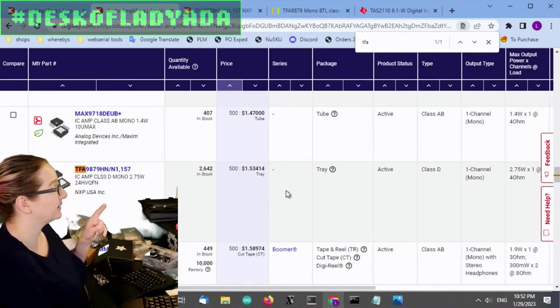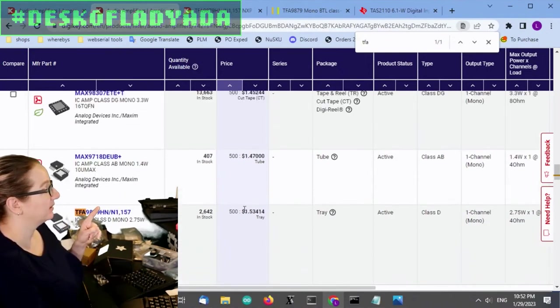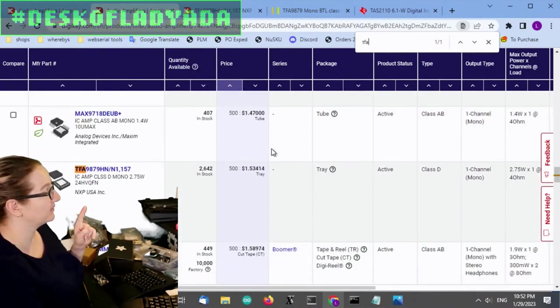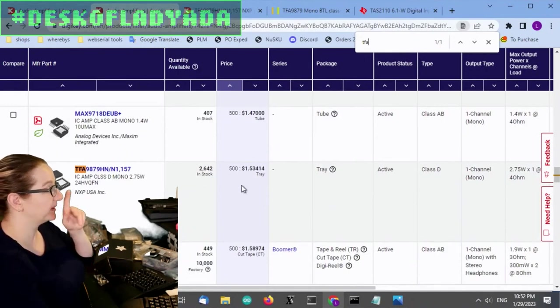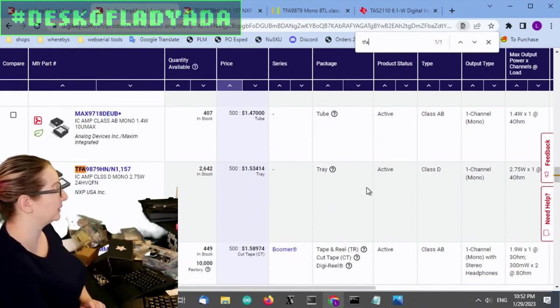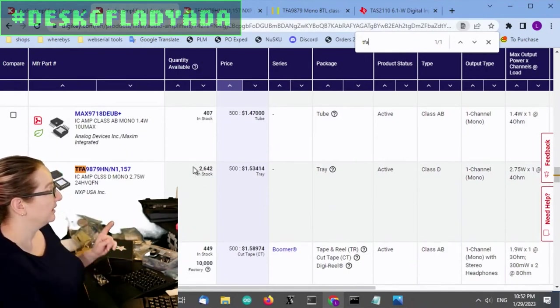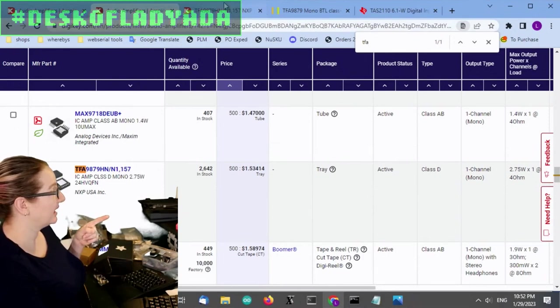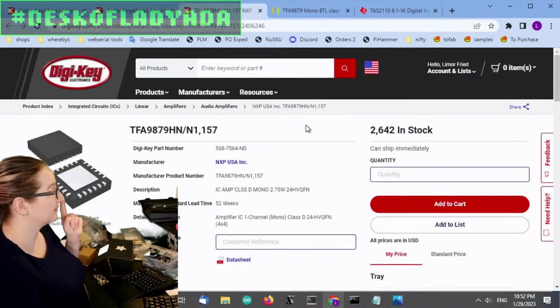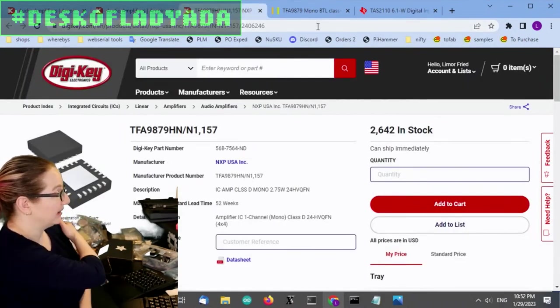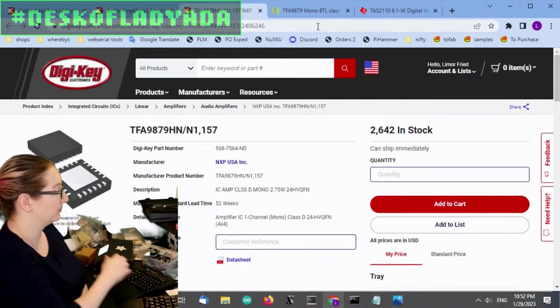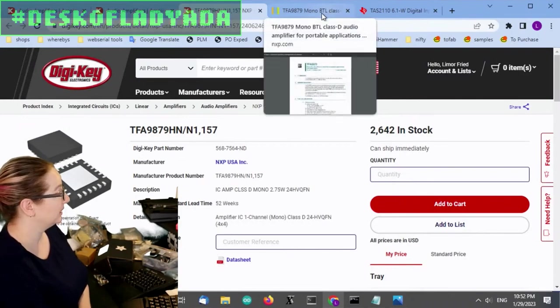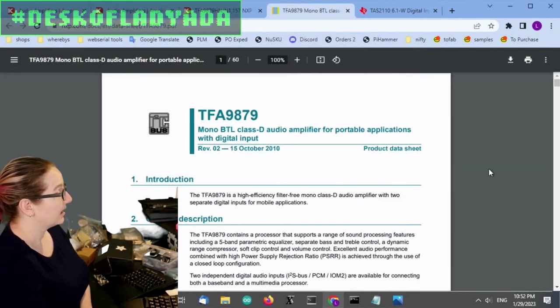I did find one that had that the pricing was a little bit less. It's about a dollar 50 in quantity, the TFA nine eight 79. And this is actually a pretty nice amplifier that was available. So let's look at that.